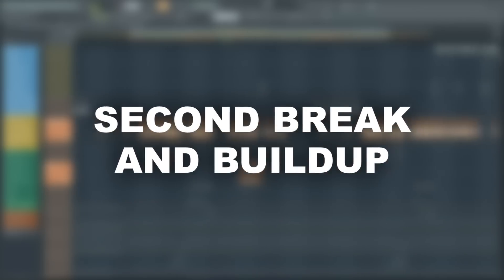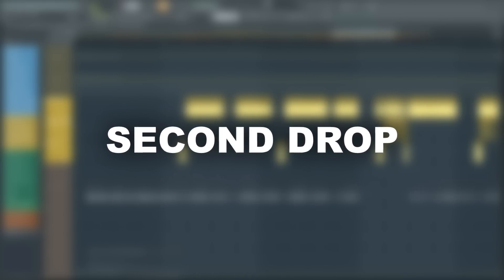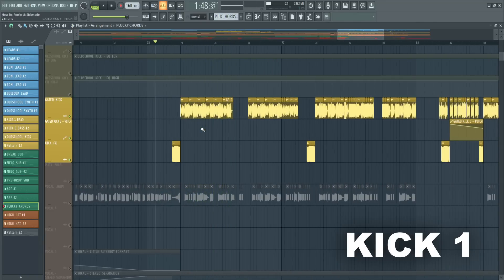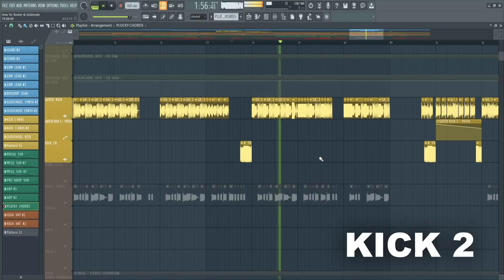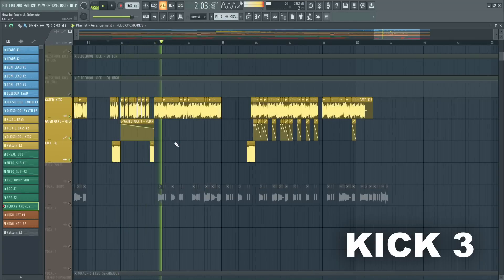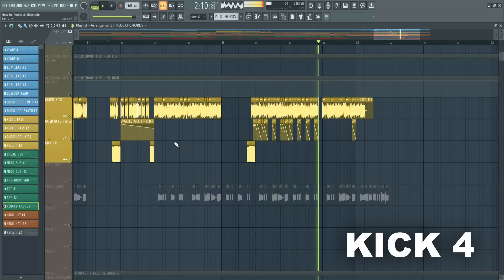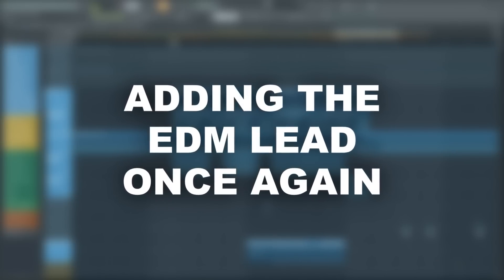That's it for the first drop. For our second break and build-up we basically copied everything from the first one, so let's jump straight to the second drop. Here is the first kick. I'll reuse the tail for all the kicks but change up the punches. So here is the second kick. I guess this wouldn't be a proper Ruler and Sick Mode video if we wouldn't throw in some more — here are kicks 3 and 4. To give this drop the final touch, I again added in the EDM lead with a different melody.